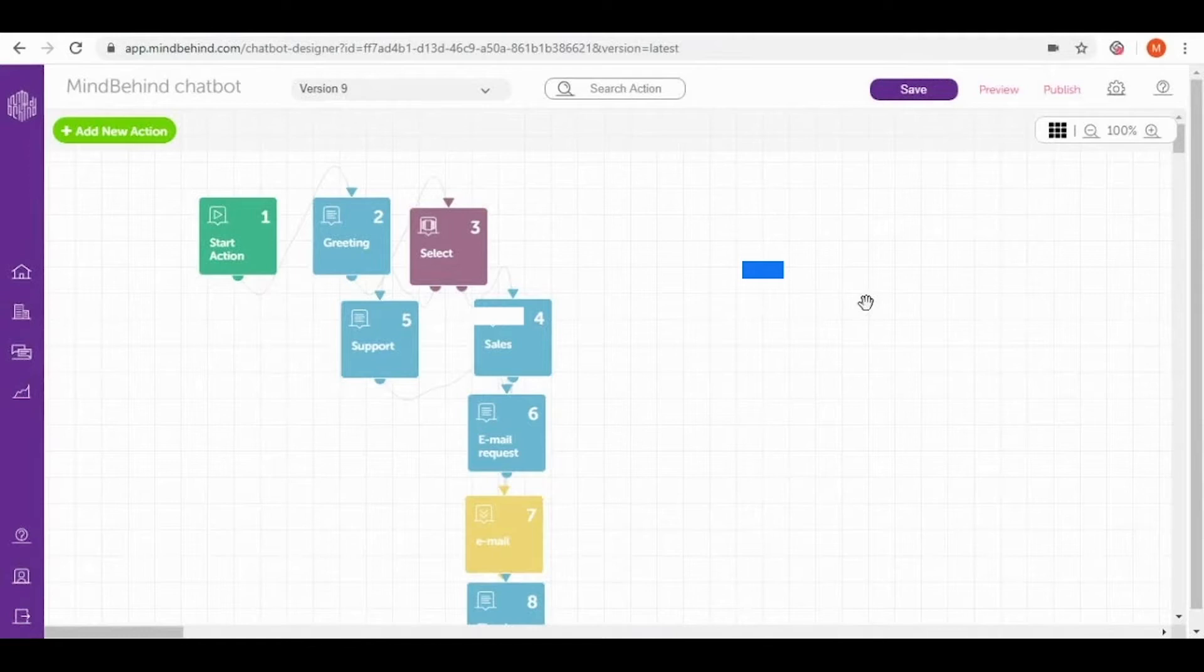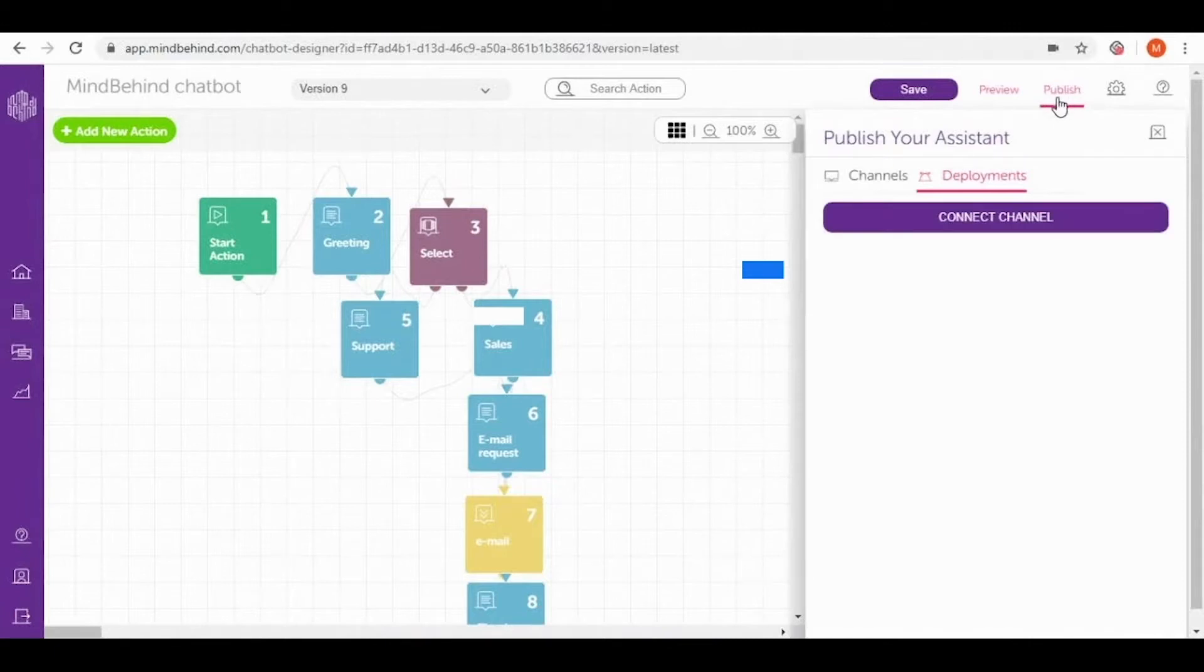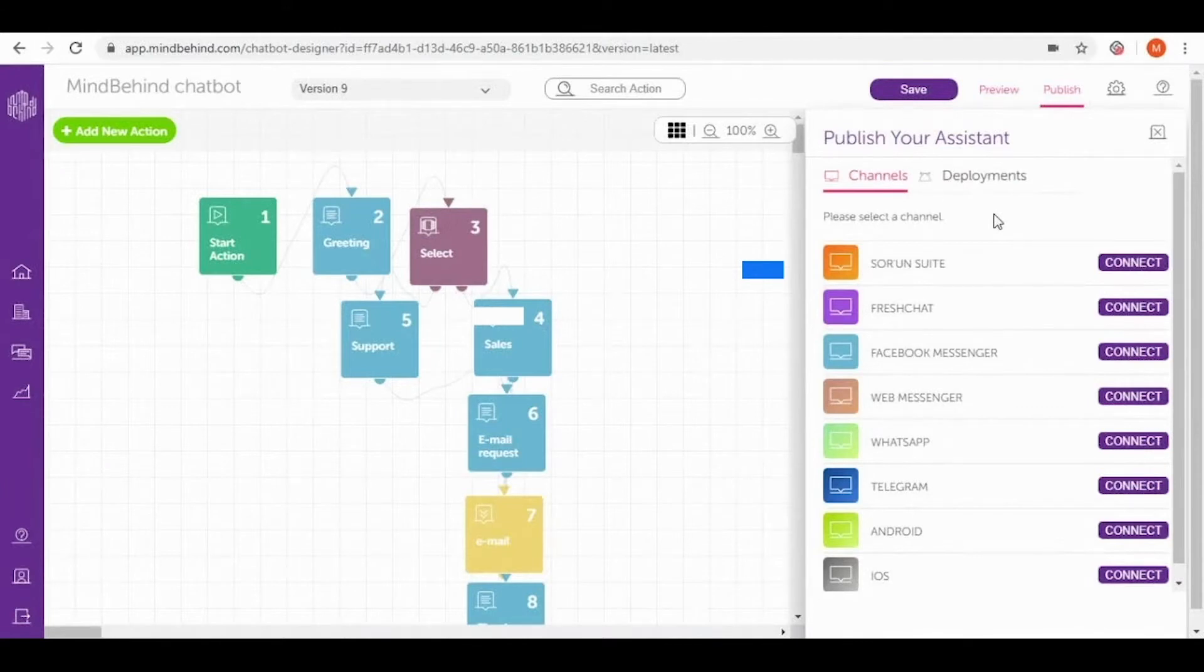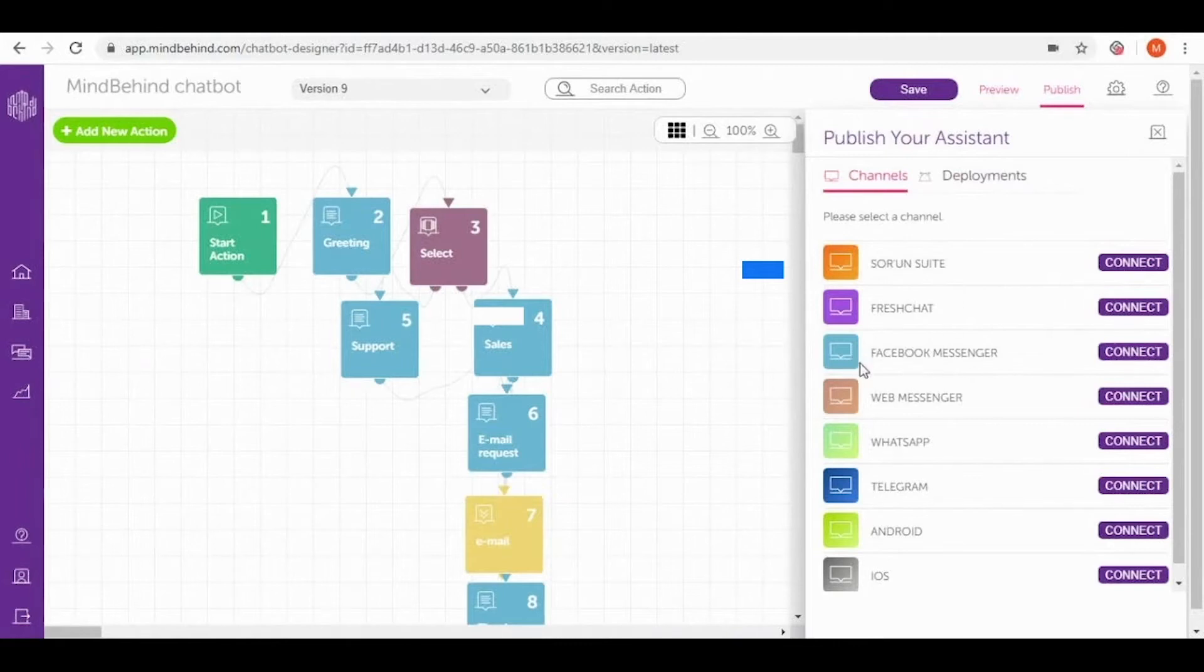Right now let's go to the publish section that you can find on the right hand corner and let's go to the channels. In the channel section you can see different channels that you can publish your chatbot on. Today we will be publishing our chatbot on Facebook Messenger.